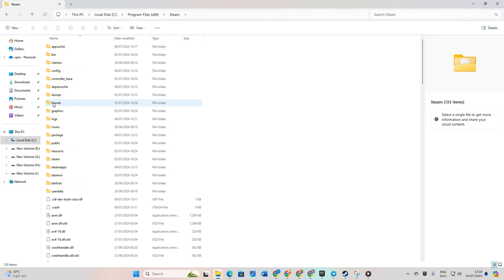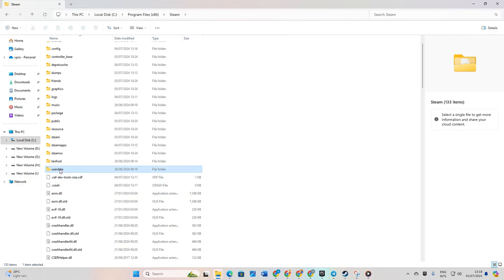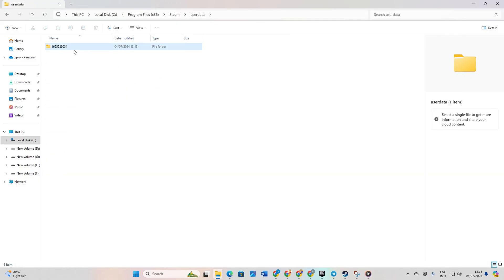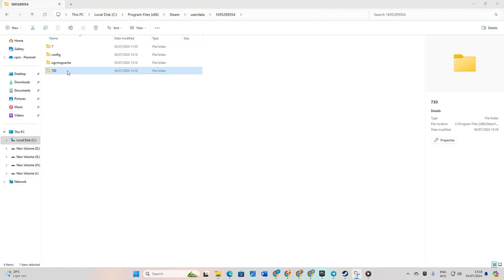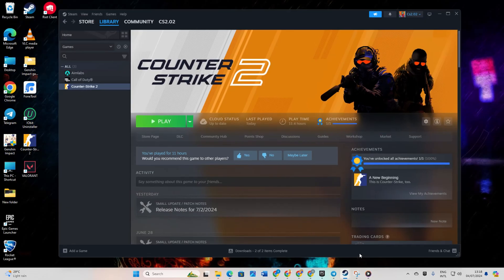Now go to the user data and then the folder with numbers. From here, delete the 730 folder and close the window. Now reopen Steam and go to your library.